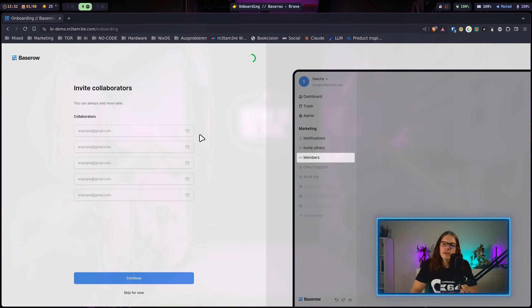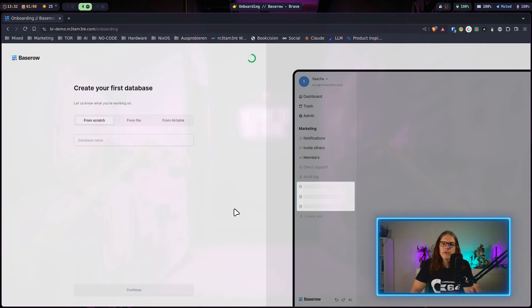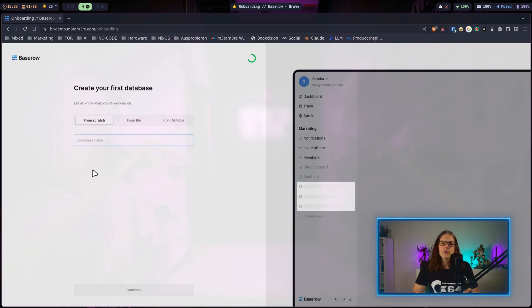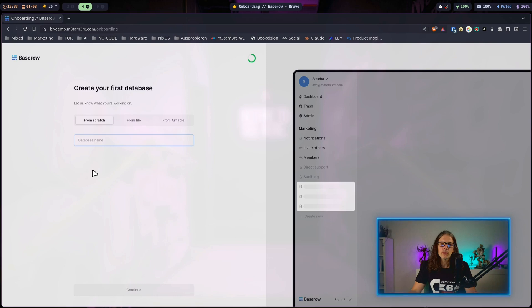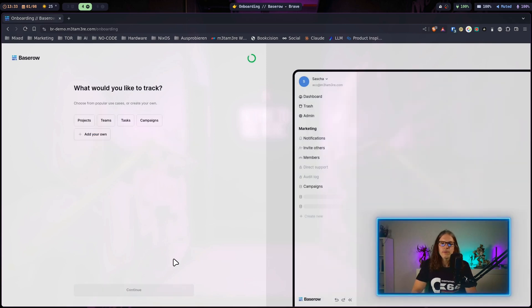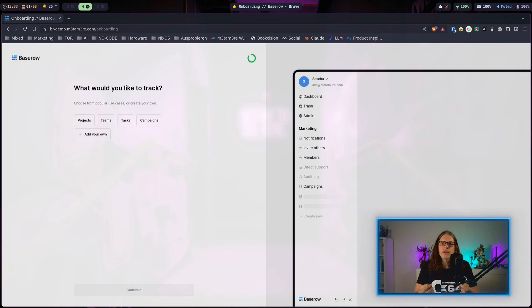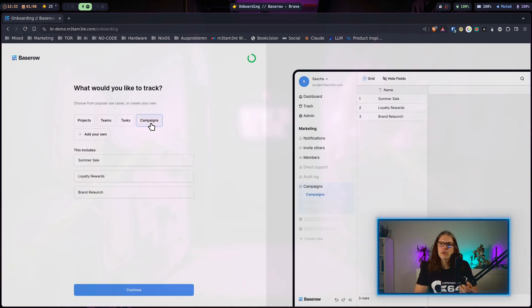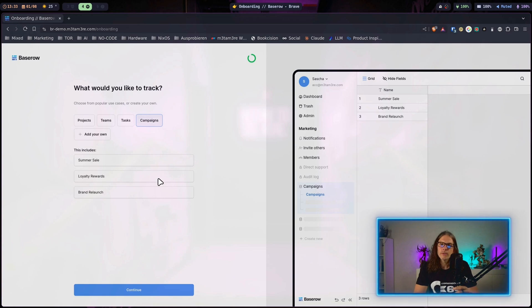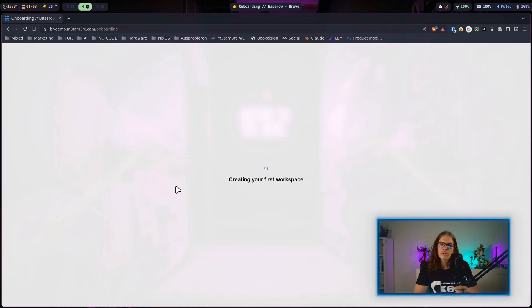On the next screen I can invite some collaborators. I will also skip this one for now. Here I will create my first database for this workspace and name this one campaigns and continue. Now the assistant asks me what I want to track and I will just select campaigns for this example and hit continue. Baserow is creating the database for me.